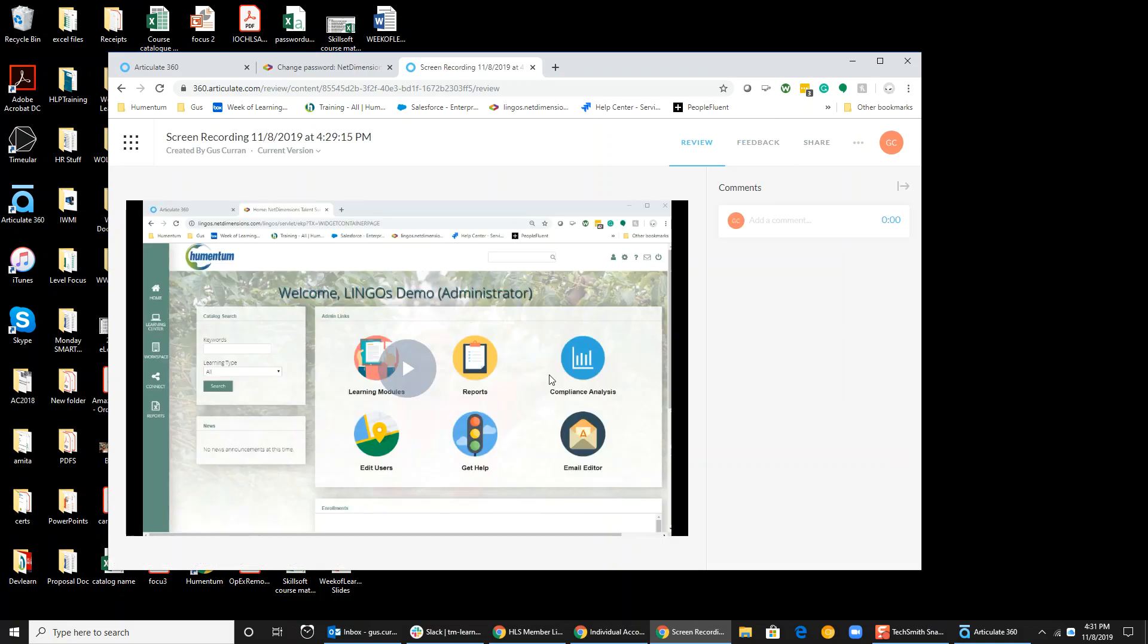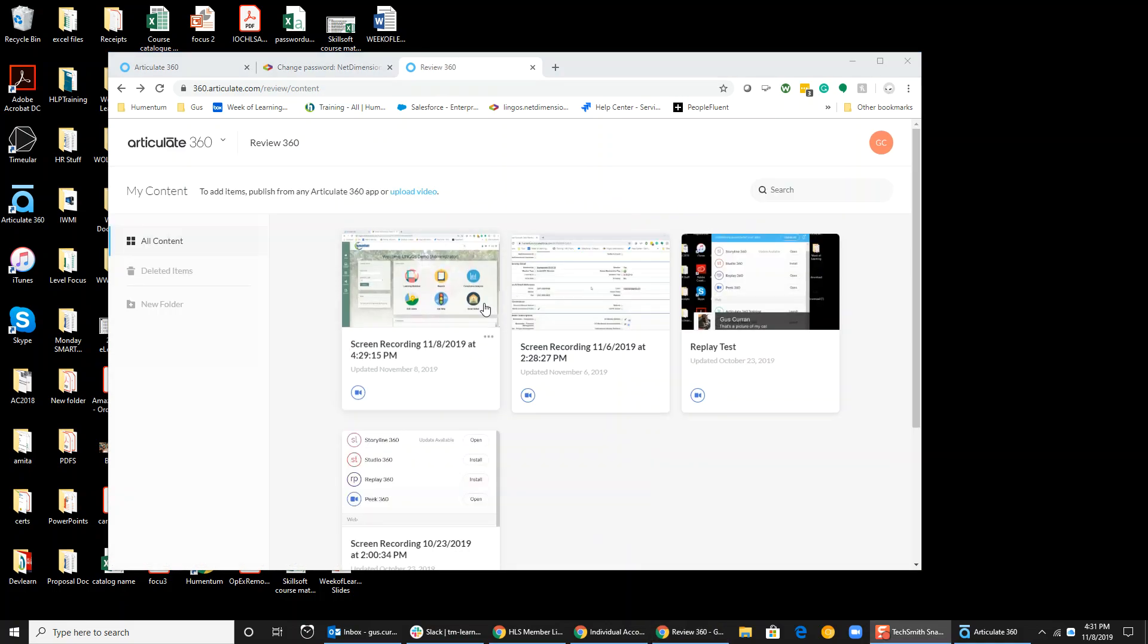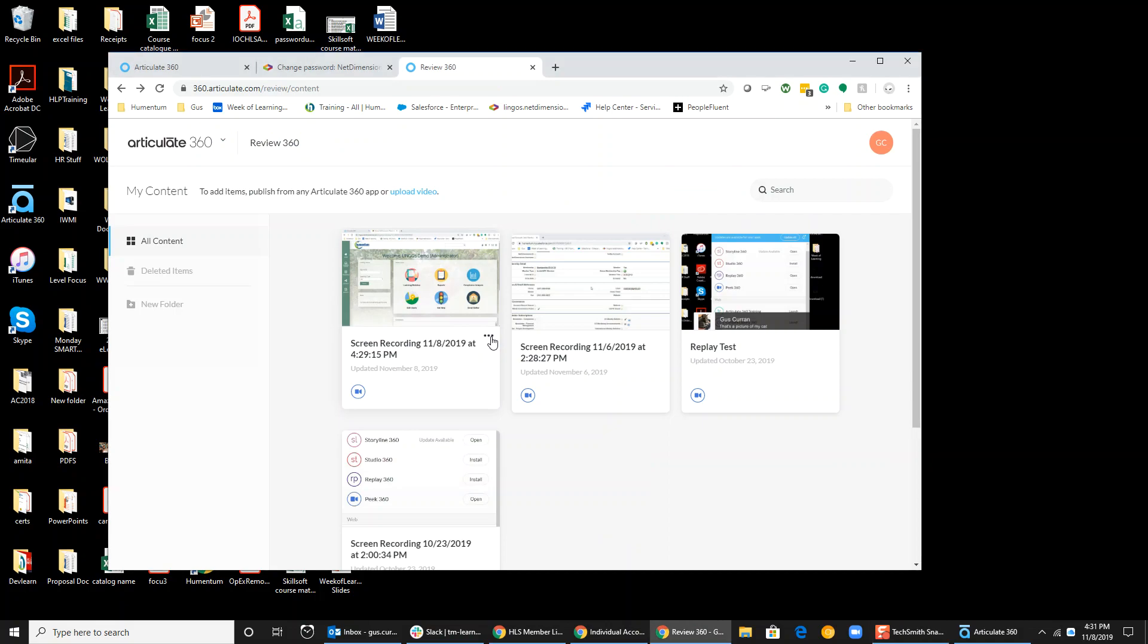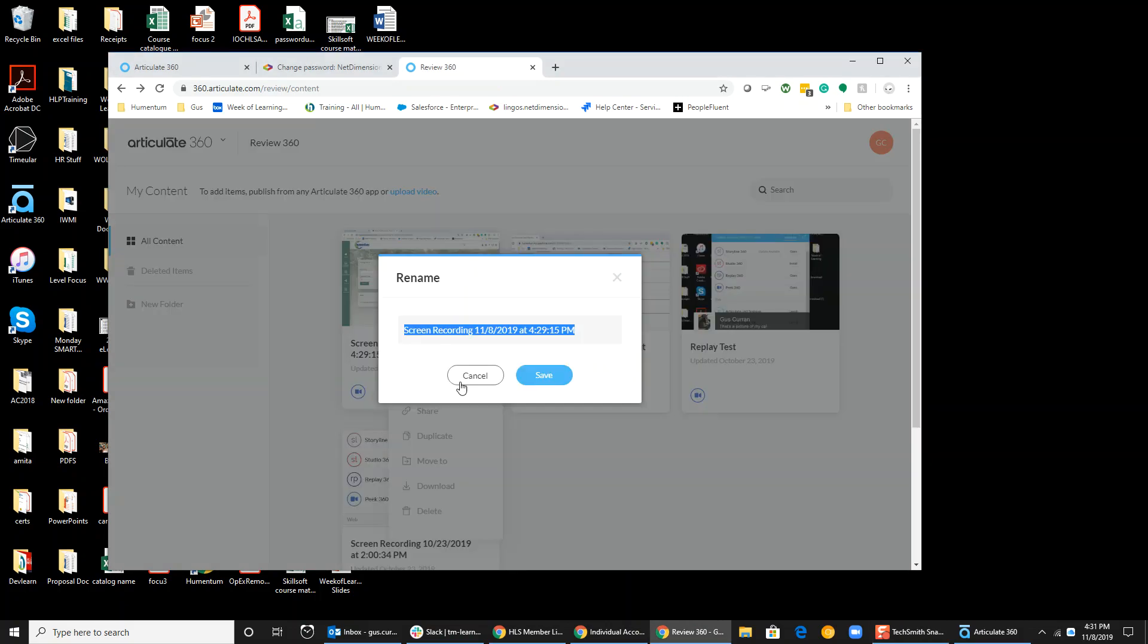So I can edit this. I can click this little three-dot menu and do Rename. So I can call this How to Change Your Password. Pretty cool.